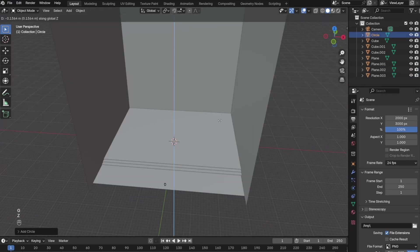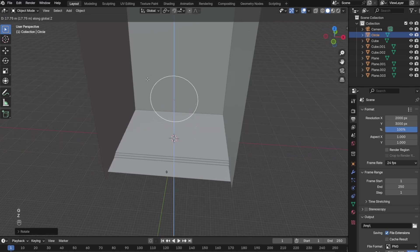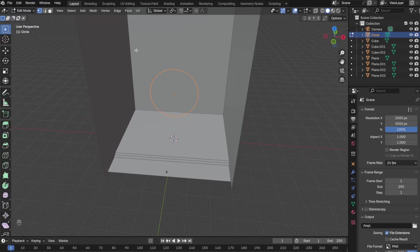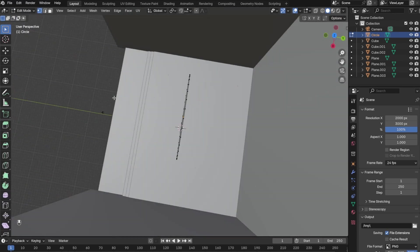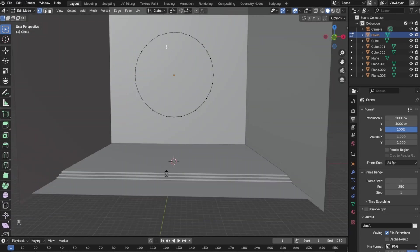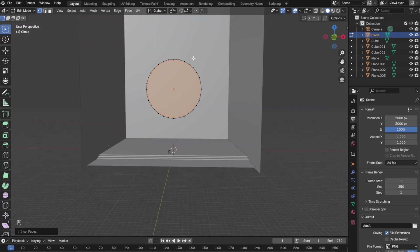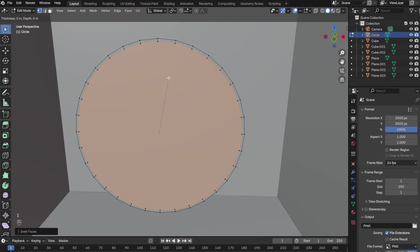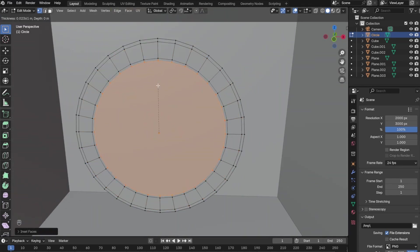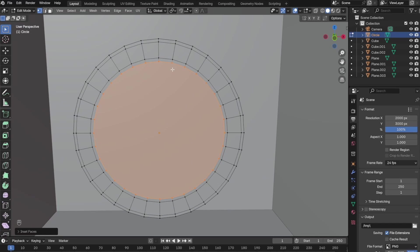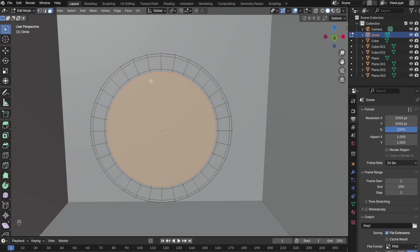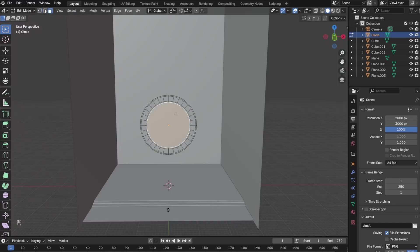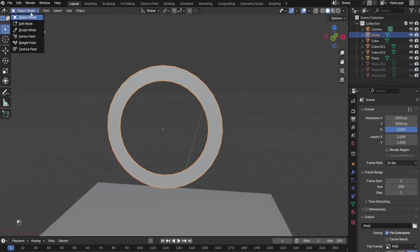Next I added the circle and then went to edit mode and clicked new edge/face from vertices. Once the face was created on the circle, I went ahead and inset it a few times to get the look I was looking for.